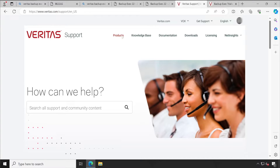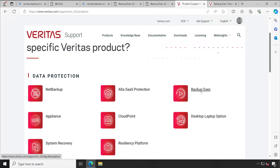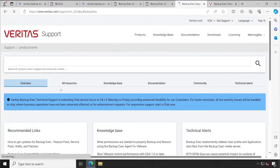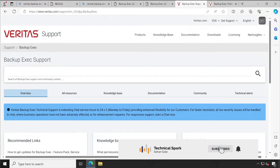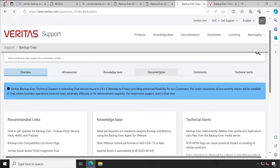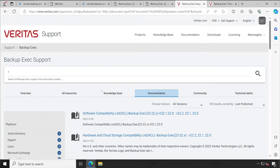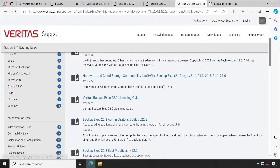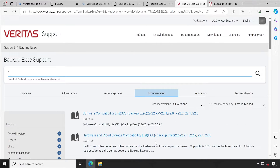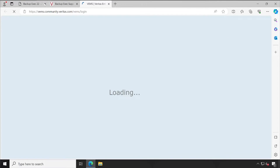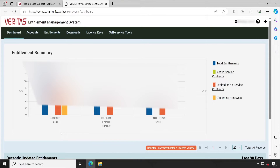Now let me log into the customer portal to show how to download the licensed software and license key. Once logged in, go to Products and select Backup Exec. Here you'll get all the resources required to get started. Under the Documentation section, all documentation is available — administrator guide, licensing, compatibility — for all versions. Let me navigate to the Licensing section while closing other windows.